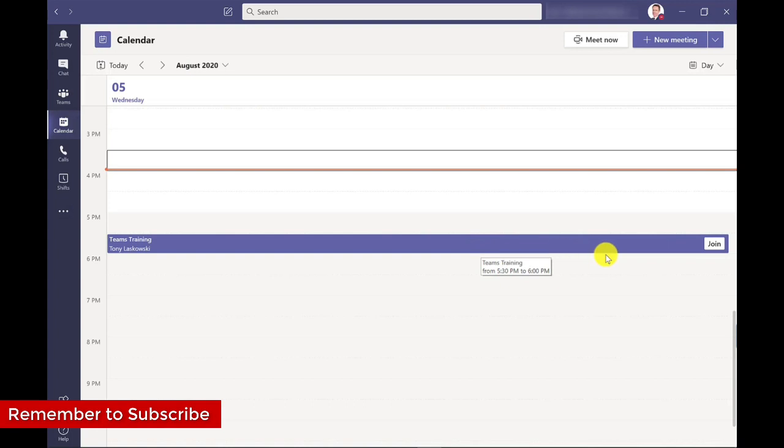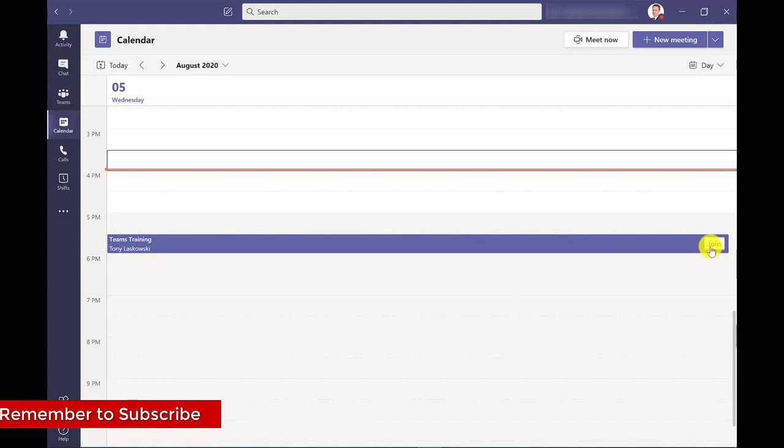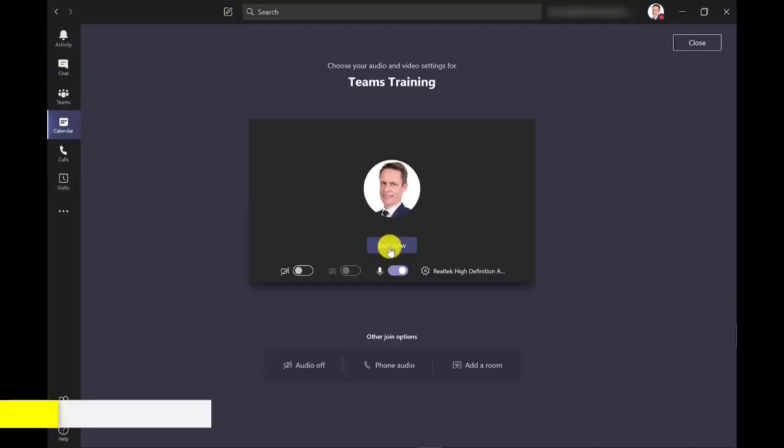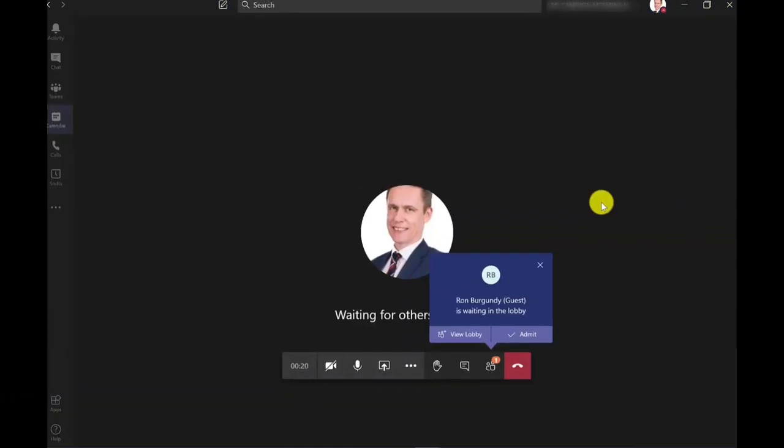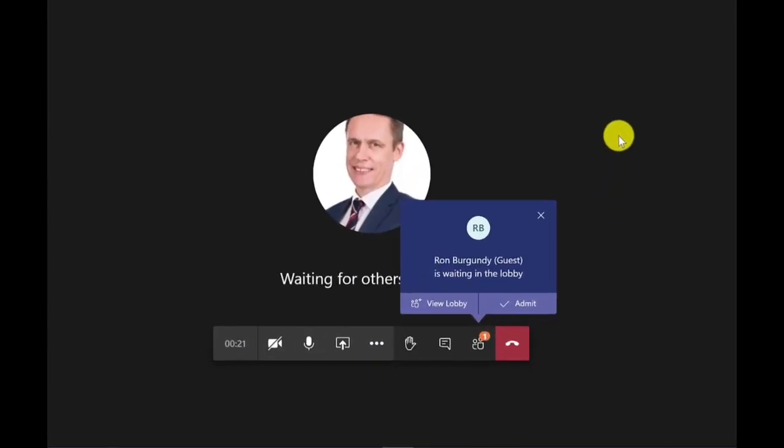I just click close. So I'm going to join the meeting now. I can click join and then join now. And it comes up with a little pop-up to say that Ron Burgundy is waiting in the lobby. So I can view the lobby from this pop-up or I could admit him from this pop-up but maybe I'm not ready.